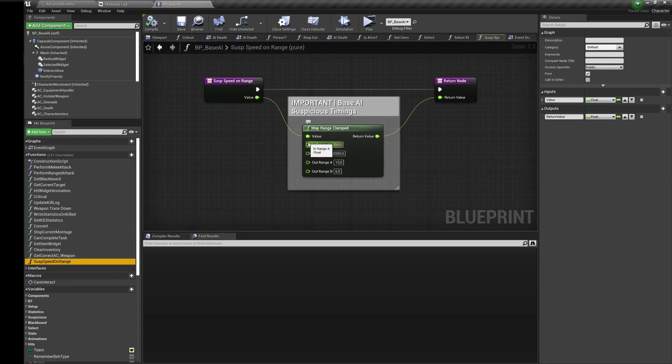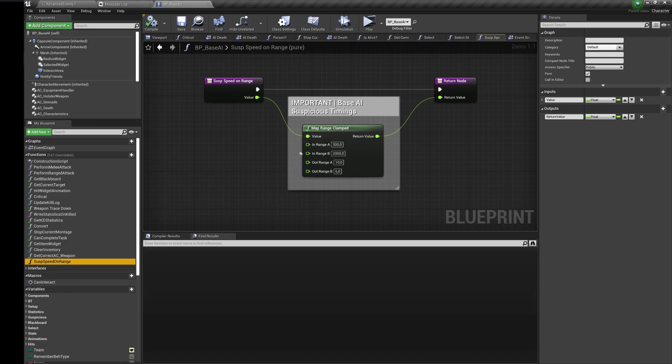If your AI needs time to recognize an actor as an enemy, you need to use the suspicious event which is being used by default. I will tell you how to turn it off later.